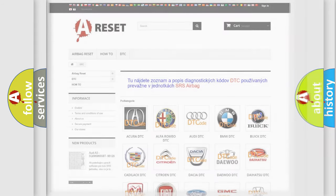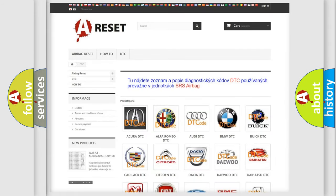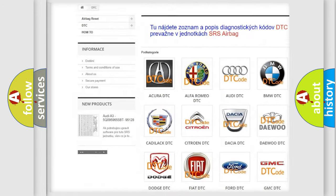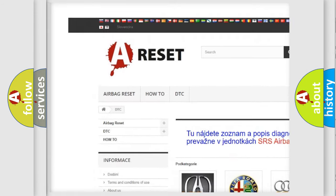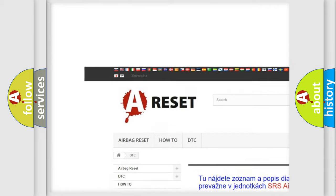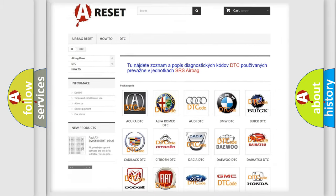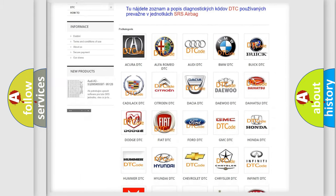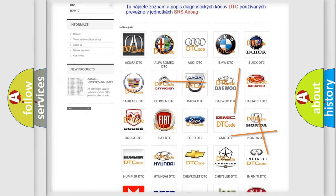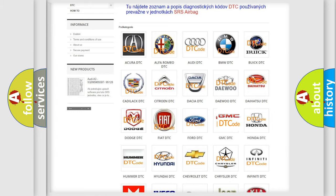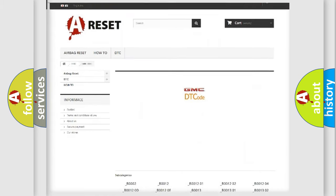Our website airbagreset.sk produces useful videos for you. You do not have to go through the OBD2 protocol anymore to know how to troubleshoot any car breakdown.